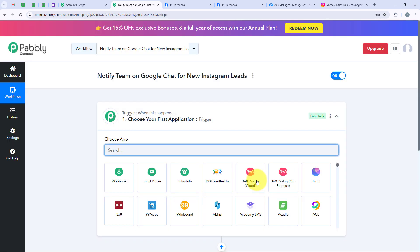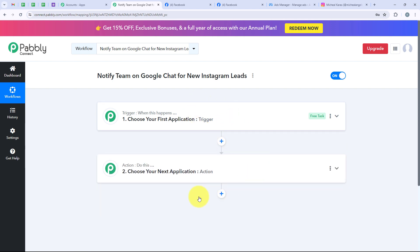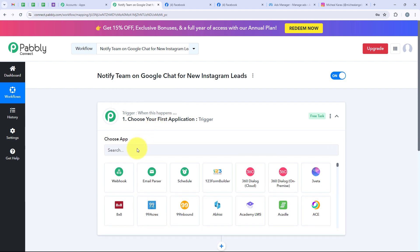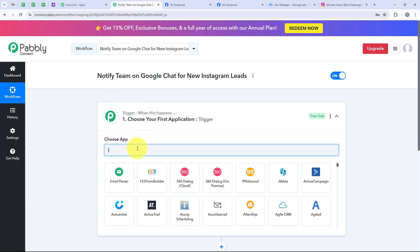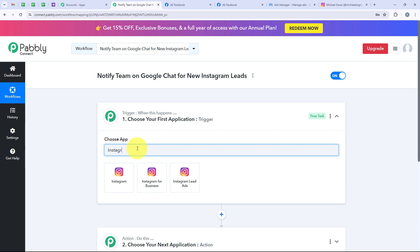Now it is opening the most important window of our automation — the workflow window. This is the most important window because it has trigger and action. Trigger means 'when this happens' and action means 'do this.' The trigger is the commander for the workflow and actions follow the commands. We can have only a single trigger but multiple actions following the commands of that trigger. We are now going to select our trigger application which is Instagram lead ads.